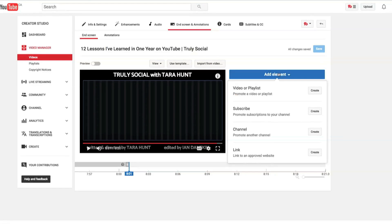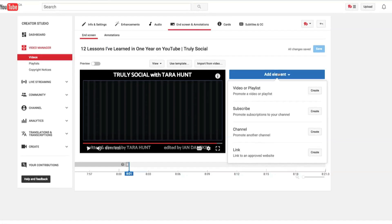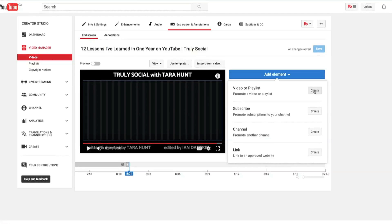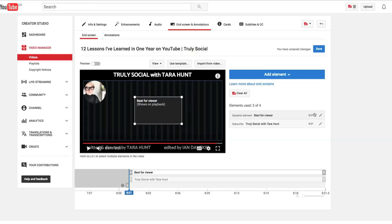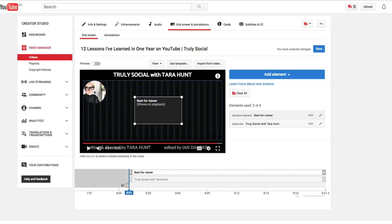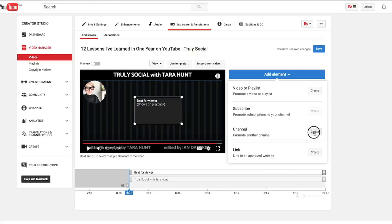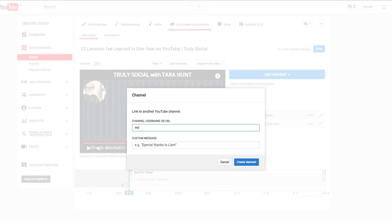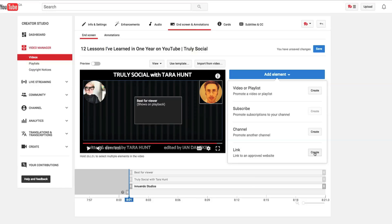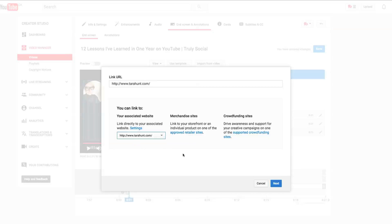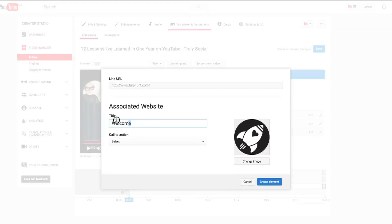You can click 'Add Element' and the same menu comes up as with cards. Here are the types of elements you can insert: video or playlist — which can be any video or playlist with three options: most recent upload, best for viewer, or your choice of video or playlist; subscribe, which will help you promote subscriptions to your channel; channel, where you can help promote subscriptions to other channels; and link, where you can link to an approved website. Just an FYI — you can only use four elements on each video. Unlike annotations, which you could add forever, you're limited here, so choose wisely.